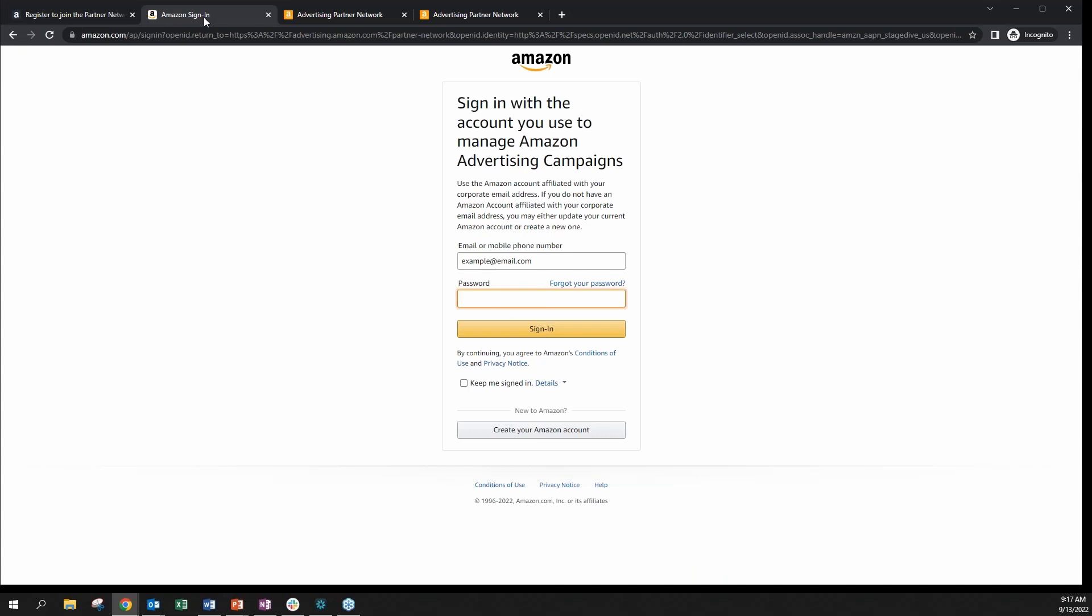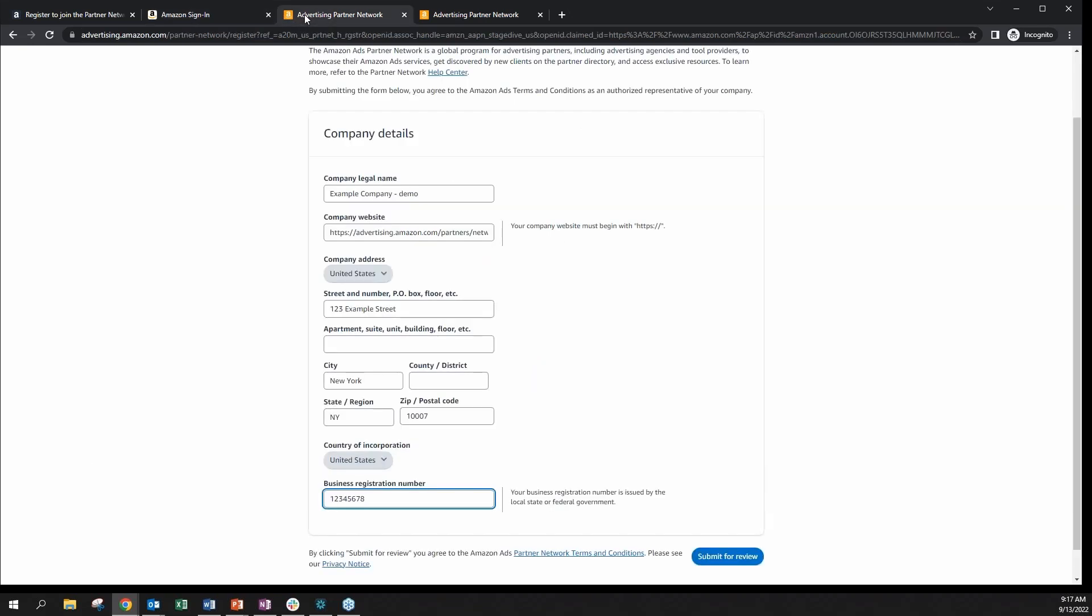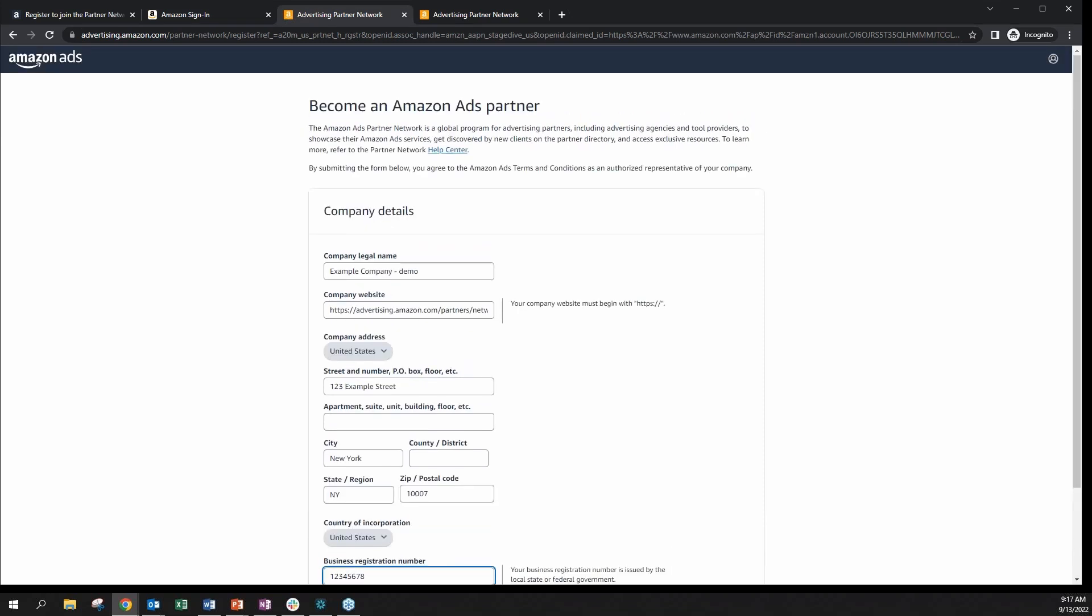If you do not have an Amazon account, we recommend that you create a new one using your company email address. Once you log in, you will need to fill out the become an Amazon Ads partner registration form.